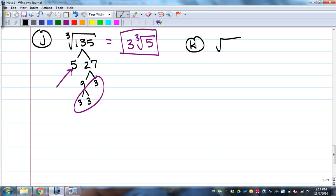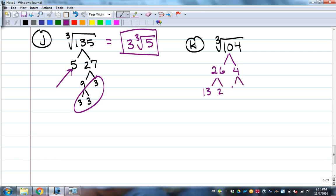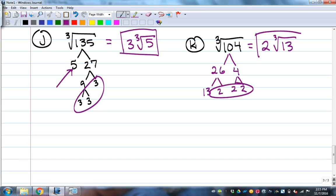The cube root of 104: break it down — 104 is 4 times 26, and 26 is 13 times 2, and 4 is 2 times 2. So there's a set of three 2s: 2 comes out, leaving the cube root of 13 inside. The simplified answer is 2 times the cube root of 13.